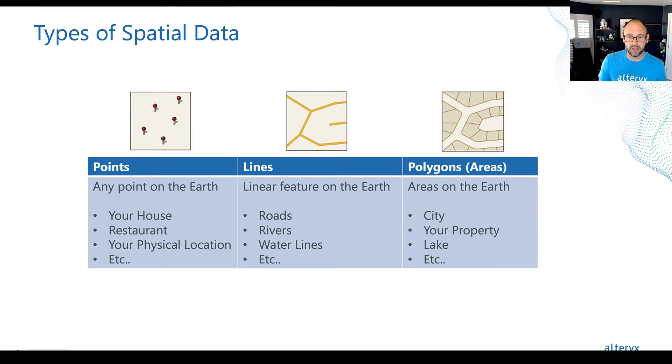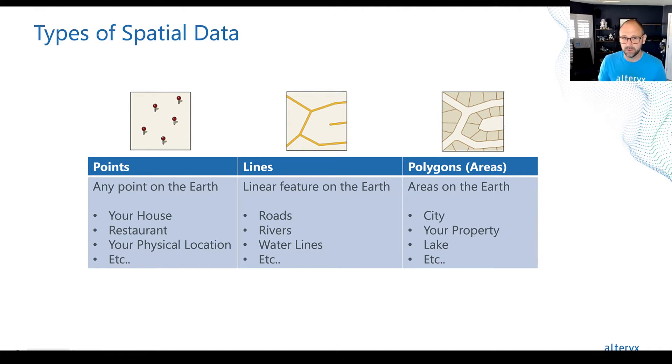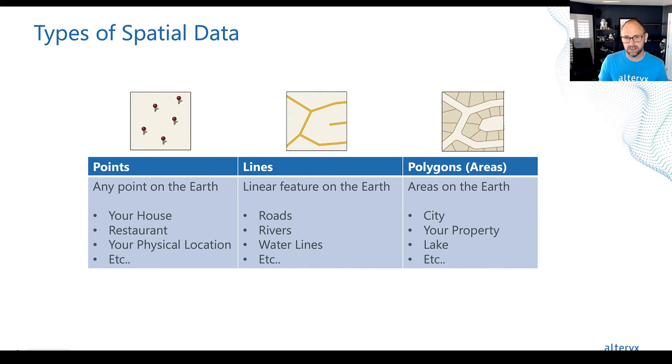So what does that mean? Well, for example, it could be a country, a lake, a postal code. These are all examples of areas that are defined on the earth.